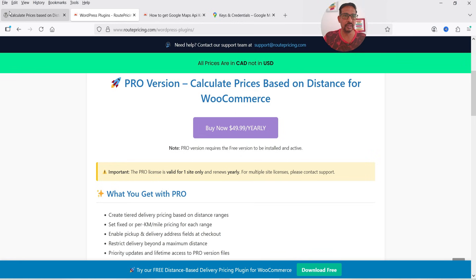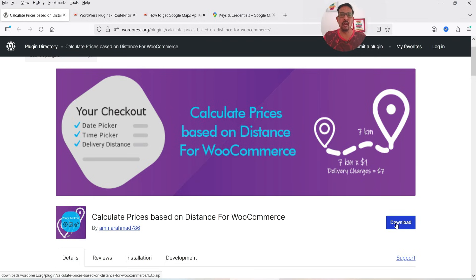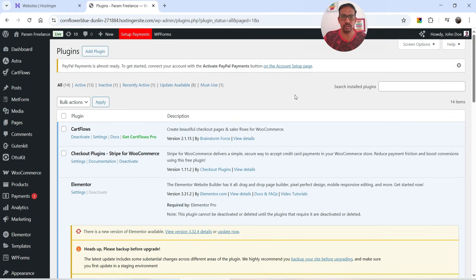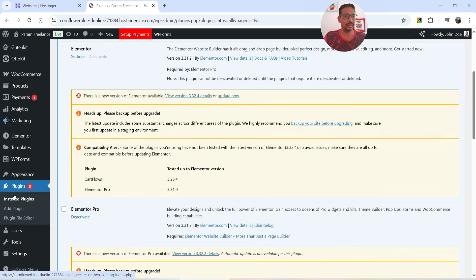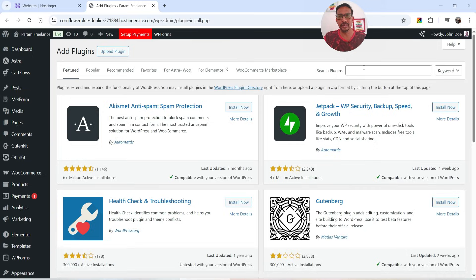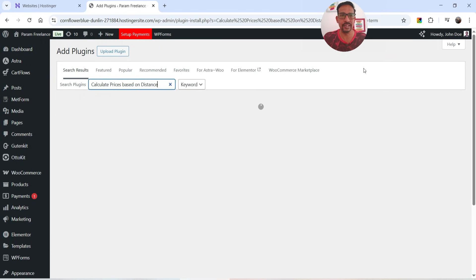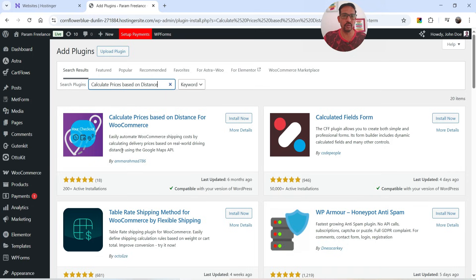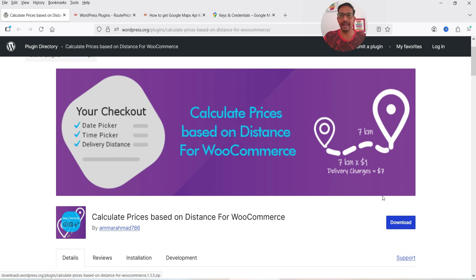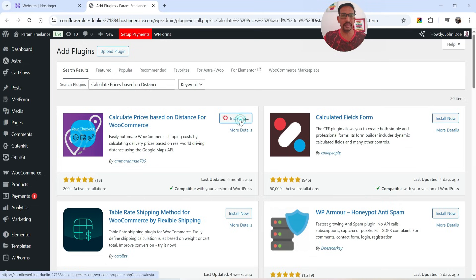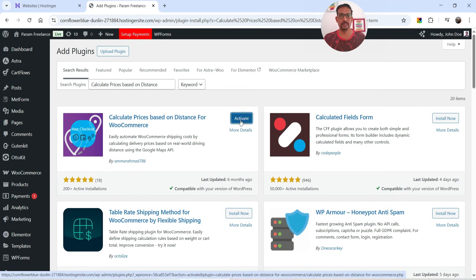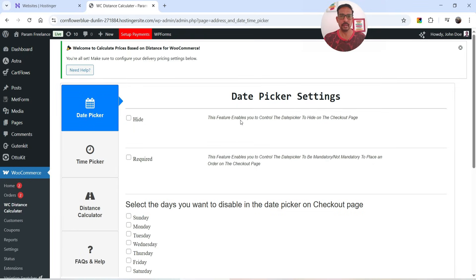You can download the free version of the plugin from the plugin website, or you can go to the WordPress dashboard and install it directly. Here I'm logged into the dashboard of a demo WooCommerce website. Let's go to Plugins, click on Add New Plugin, and search for 'Calculate Prices Based on Distance.' If you don't find it you can download it from the website. I'm going to install it now and click Activate. The plugin is now installed and activated.